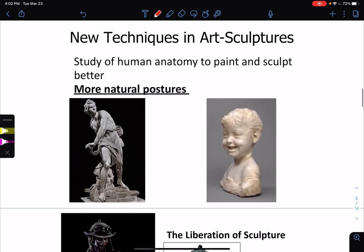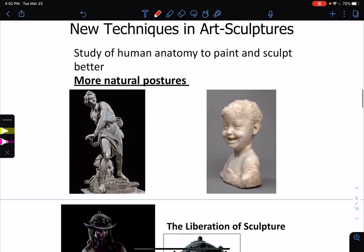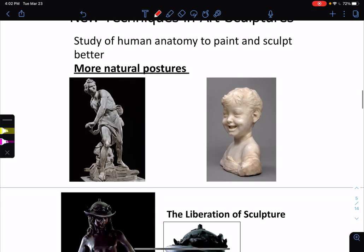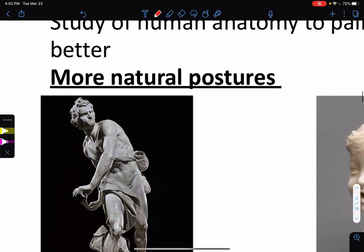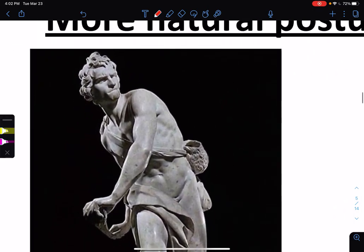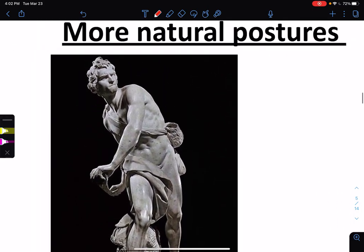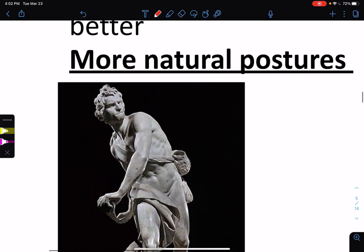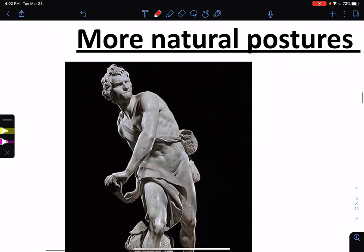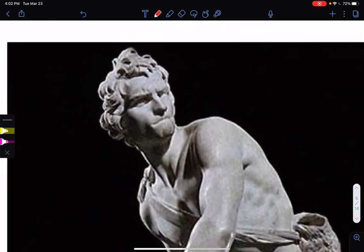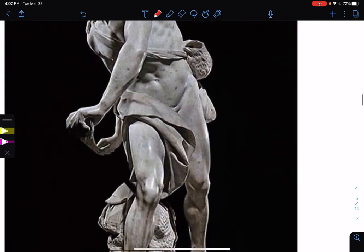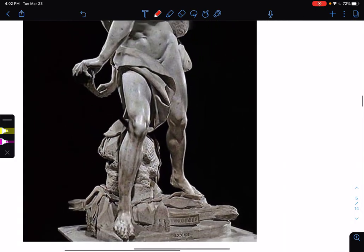New techniques in art and sculpture included studying human anatomy to paint and sculpt better. This week we're focusing on sculpture, but we'll focus on art in the next couple days. Here you have a sense of movement — this is another statue of King David, I think by Bernini. You see how there's a sense of movement, like he just tossed the rock at Goliath. There's this sense of emotion and a good sense of human anatomy.